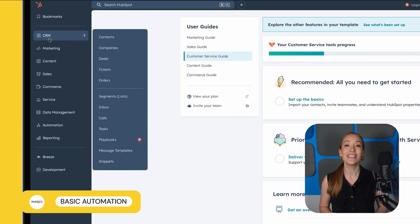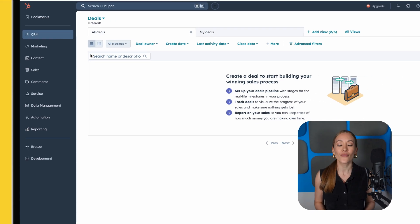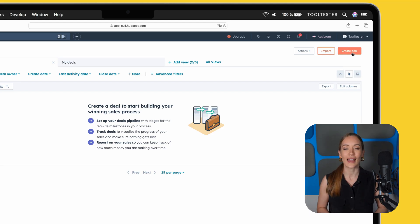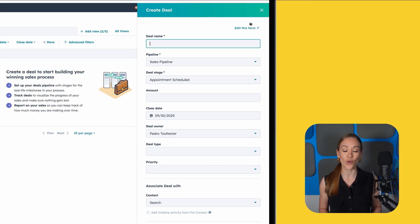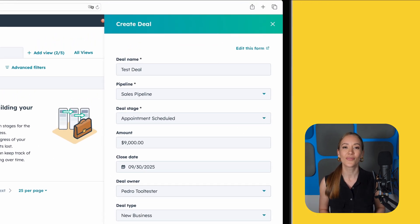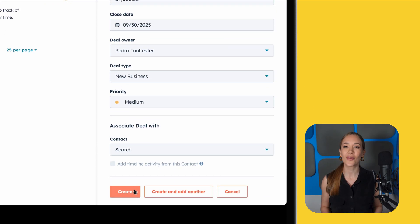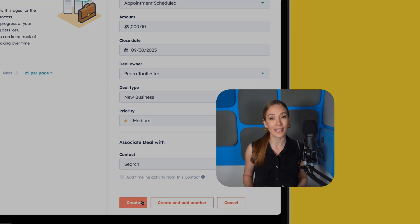Now it's time to track your sales opportunities. Go to CRM, then Deals — this is your visual sales pipeline. The first time you open it, HubSpot will ask how you want to set things up: 'Help me get started' (a guided setup wizard) or 'I'll set up myself.' We'll go with the manual route. Click Create Deal, then fill in the basics like deal name, associated contact or company, stage, amount, close date, owner, type, and priority. HubSpot provides a default pipeline with stages like appointment scheduled, contract sent, and closed won.